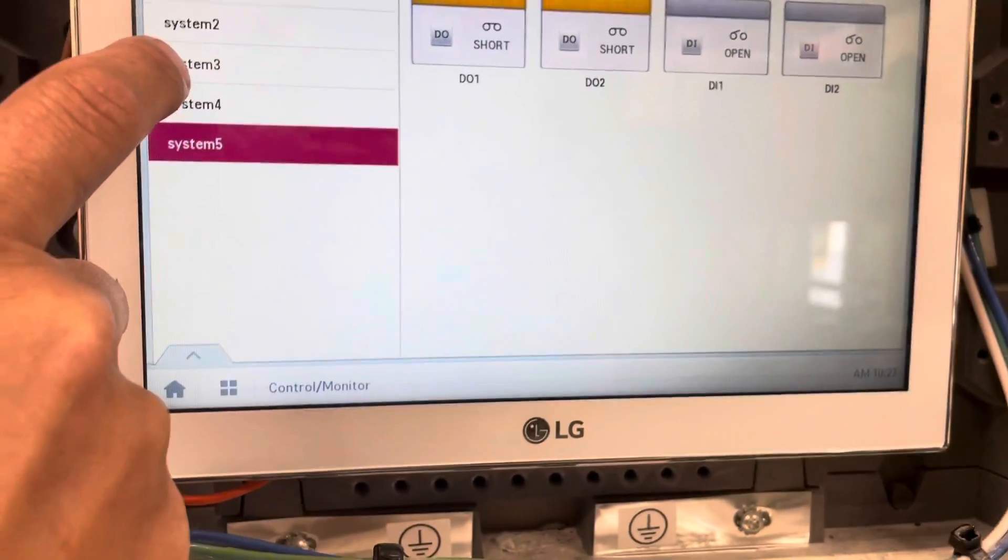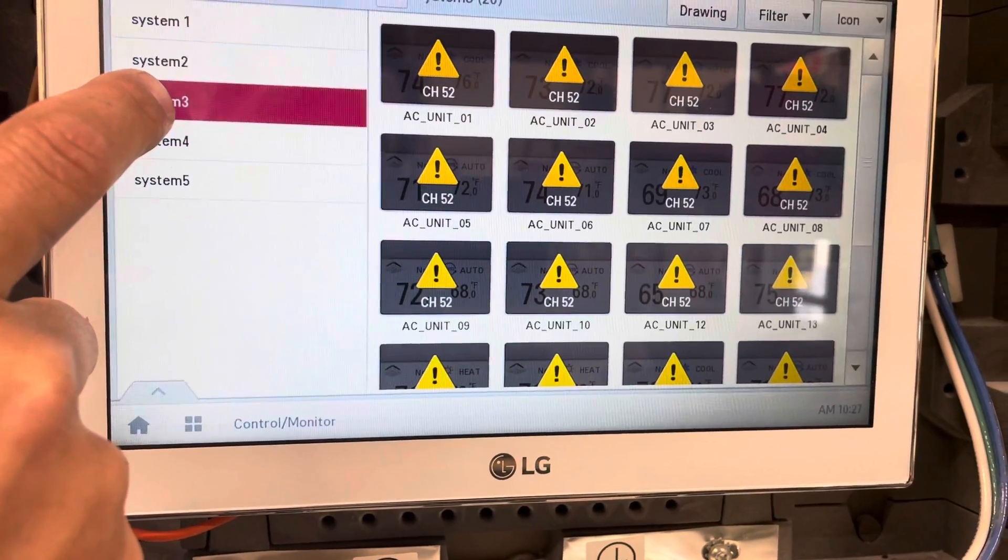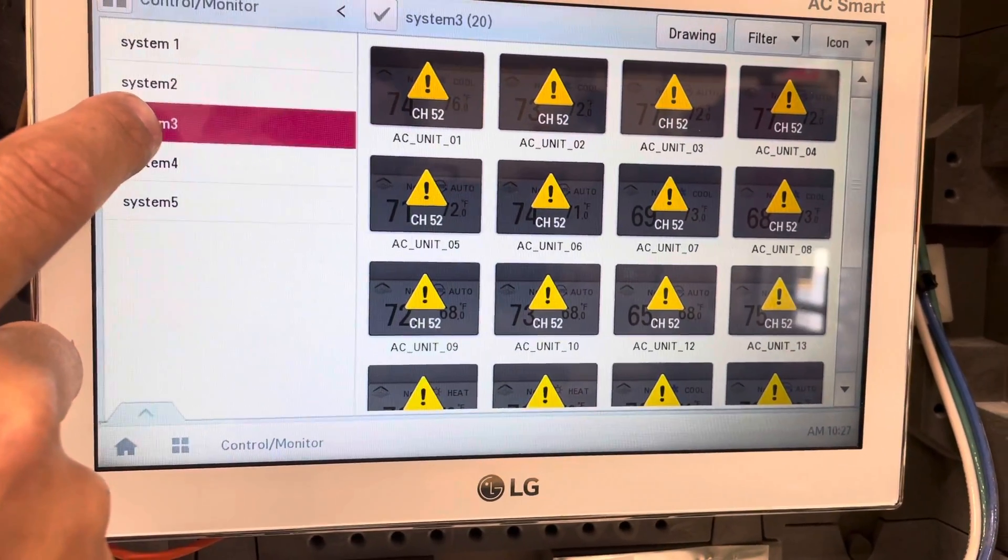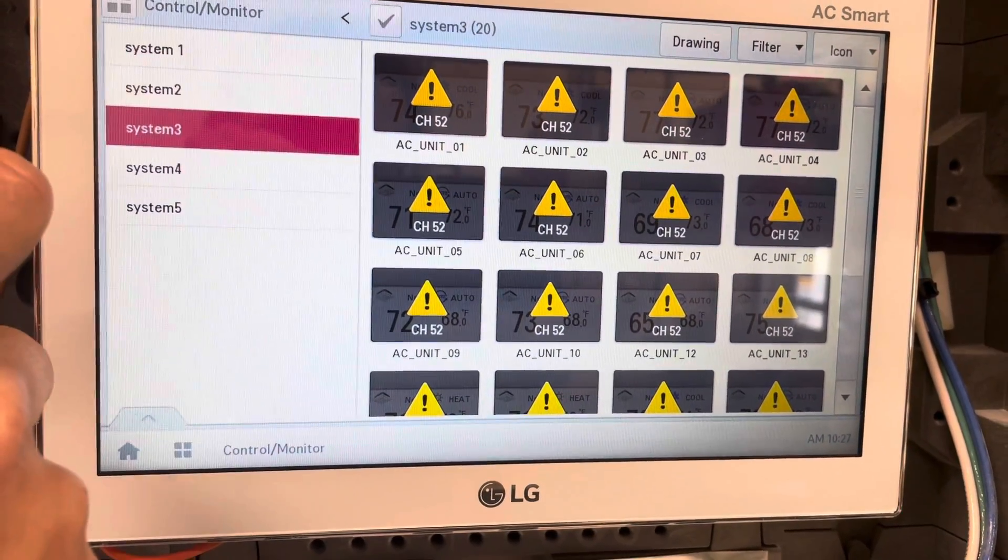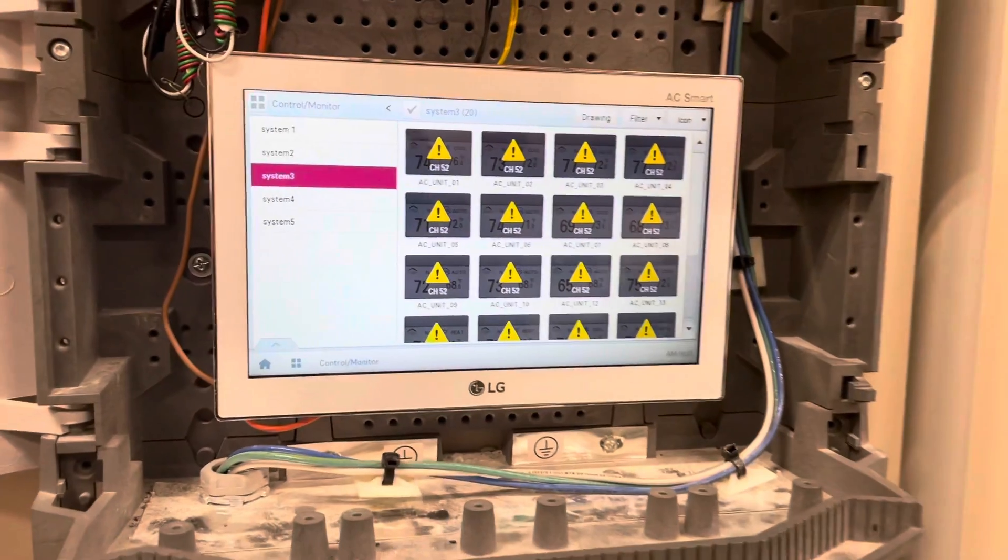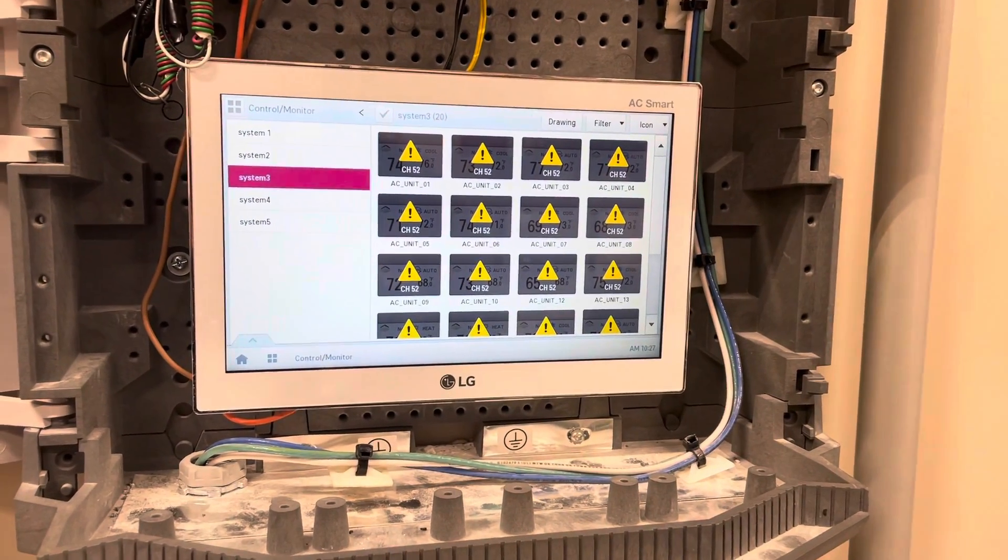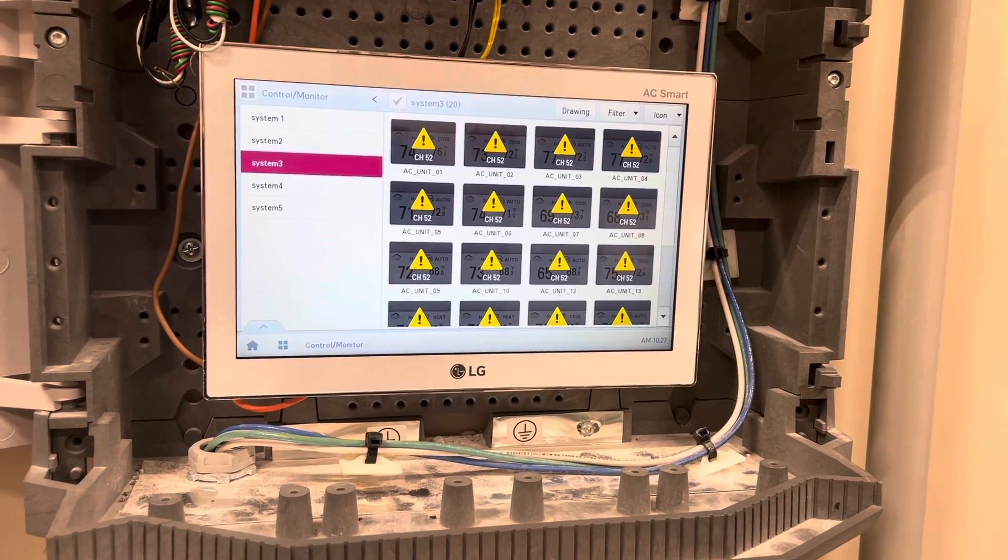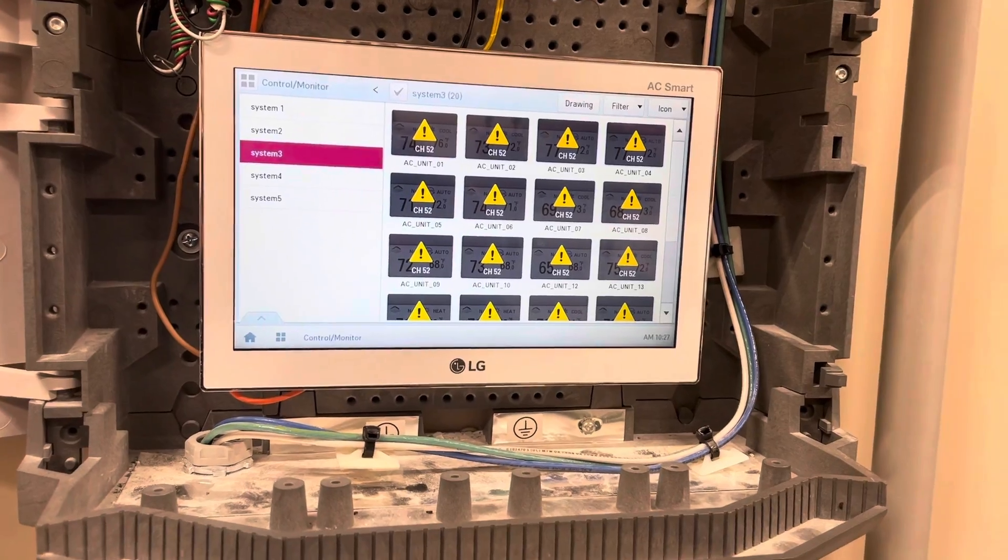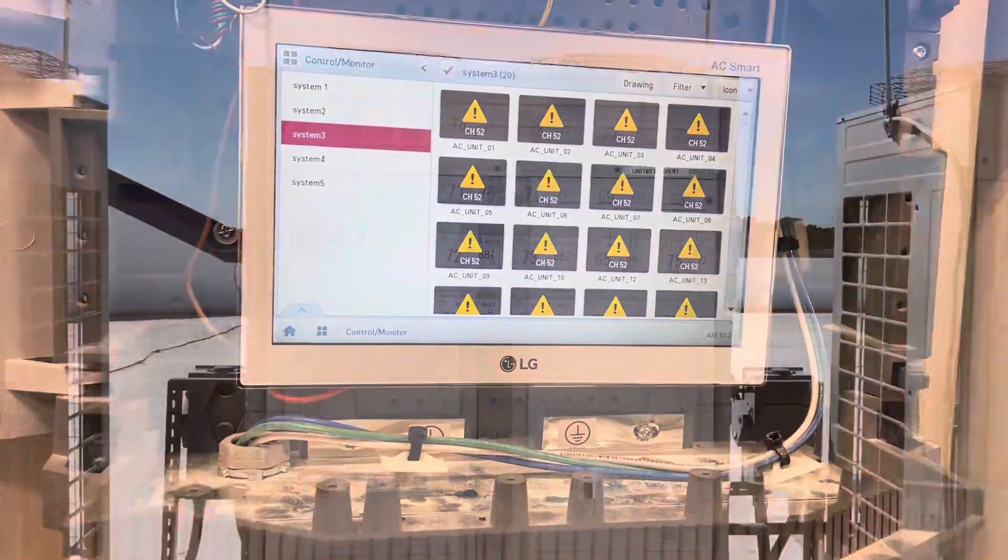So our issue is in system number three. We'll go up on the roof and look at system number three and see what the CH-52 is about.